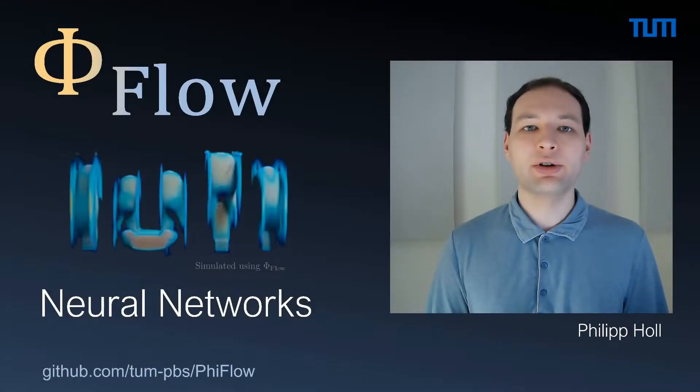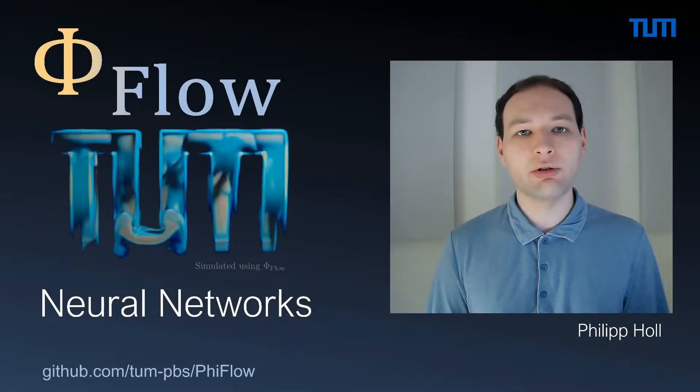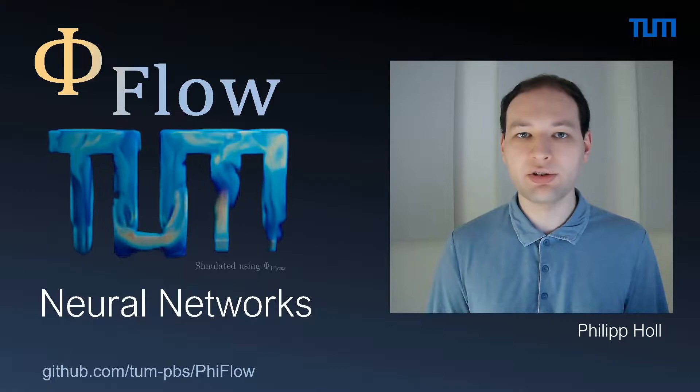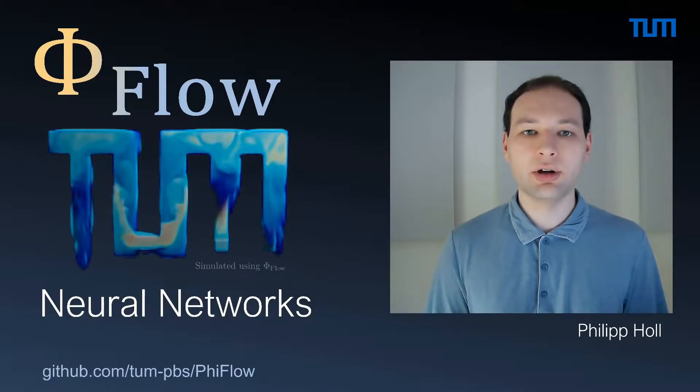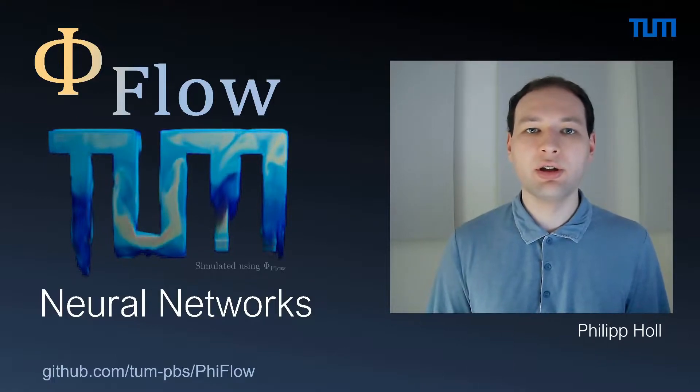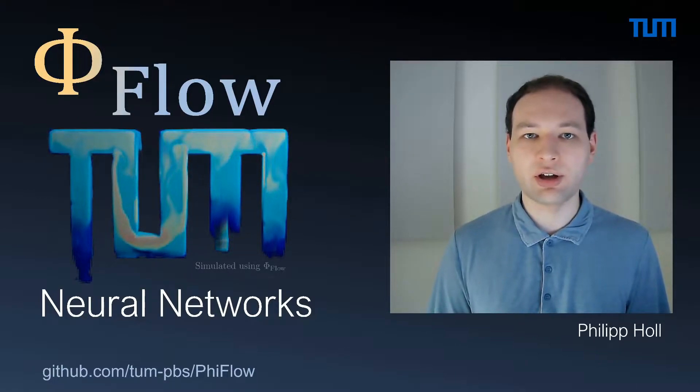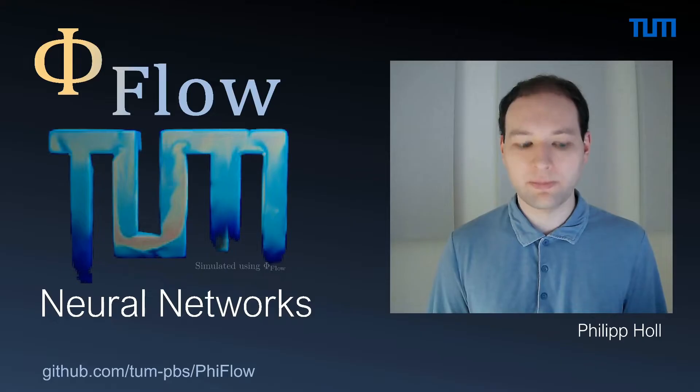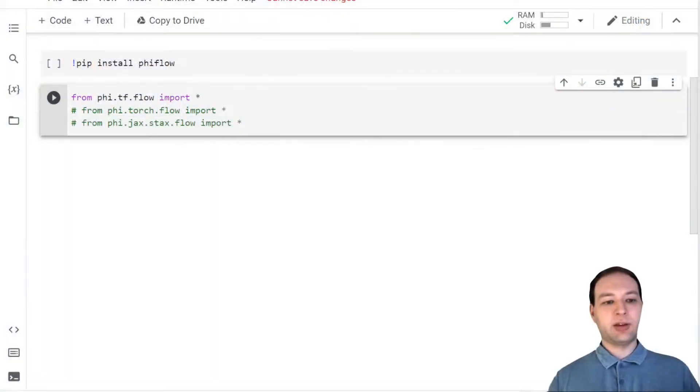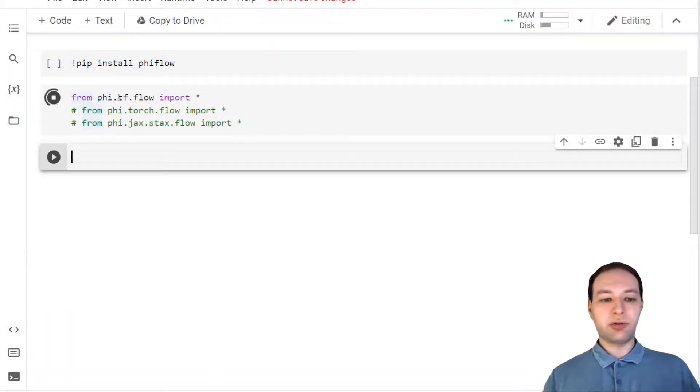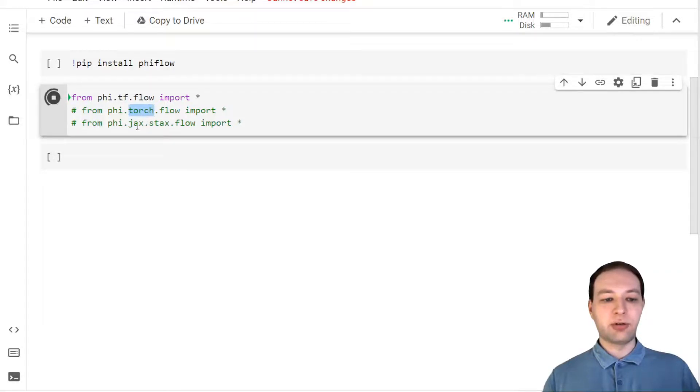Welcome back. Today we're going to train a simple neural network using FiFlow, and in particular we're going to model the sine function using a fully connected neural network. I'll use TensorFlow for this demonstration, but the code works exactly the same with PyTorch and Jax as well.